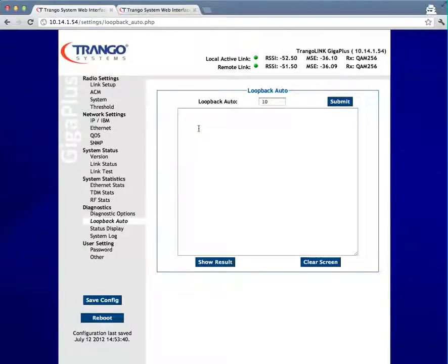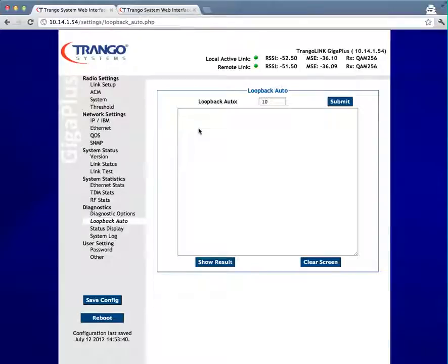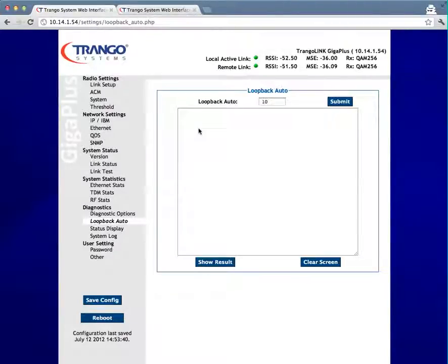Because my default op mode was set to on, the link just automatically came back up. But if your default op mode was off, you would need to ensure that you would turn that on before doing this test for a remote radio.